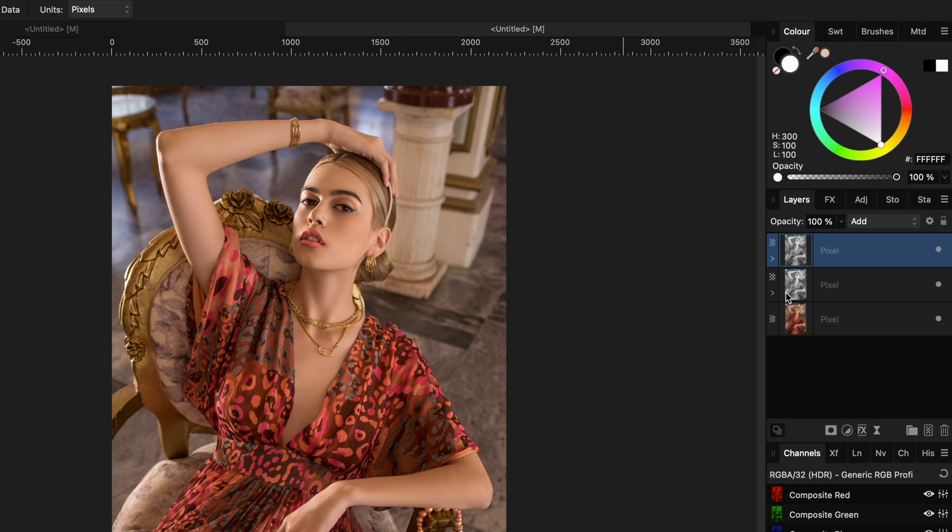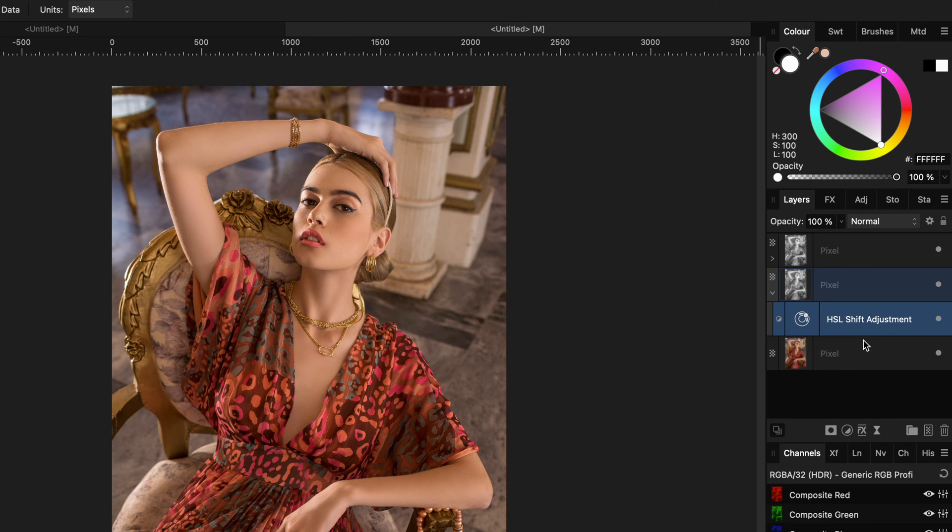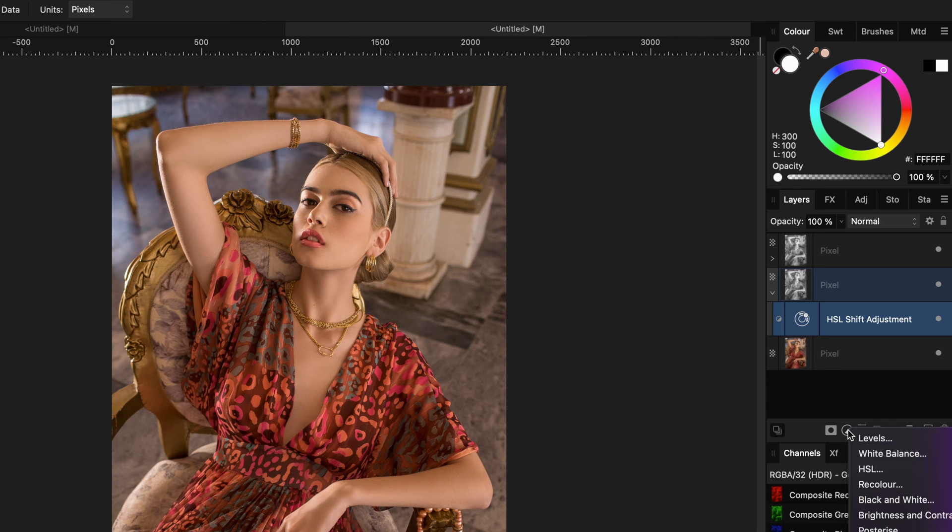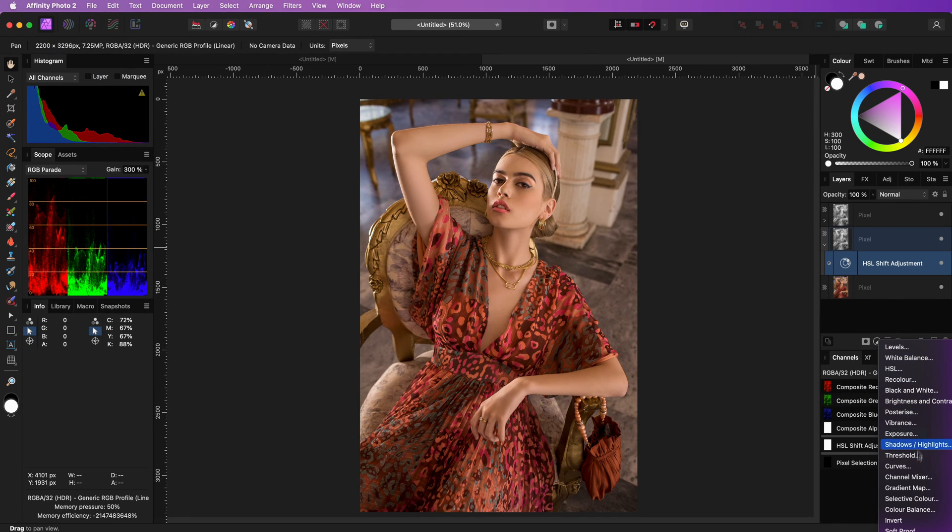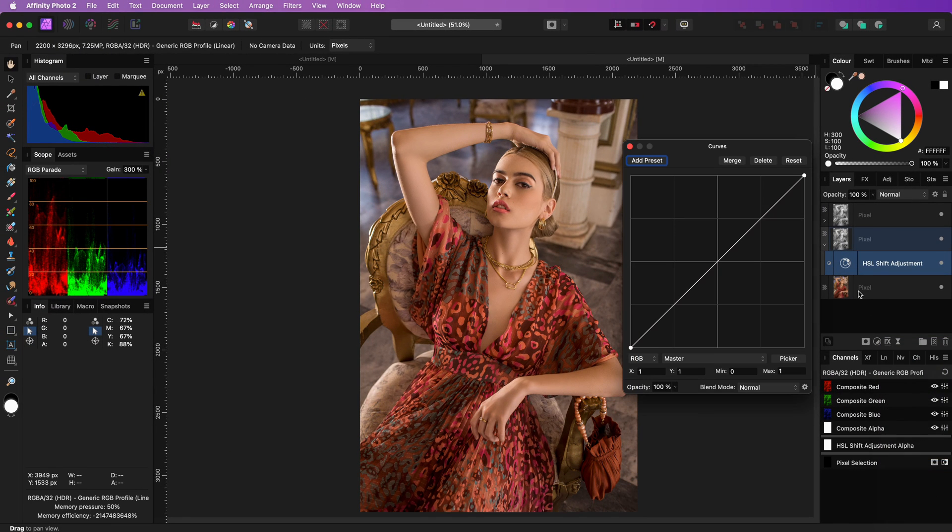The cool part is now that we can subtract more than we're going to add. To do that, I can just add a curves adjustment in the subtracted layer, just above the HSL adjustment.